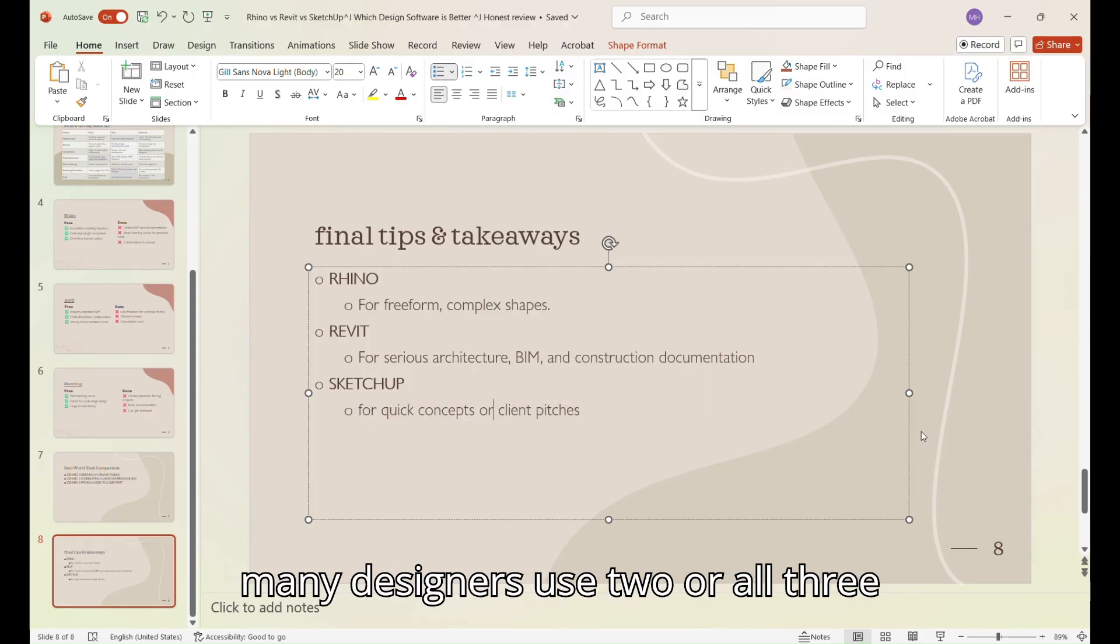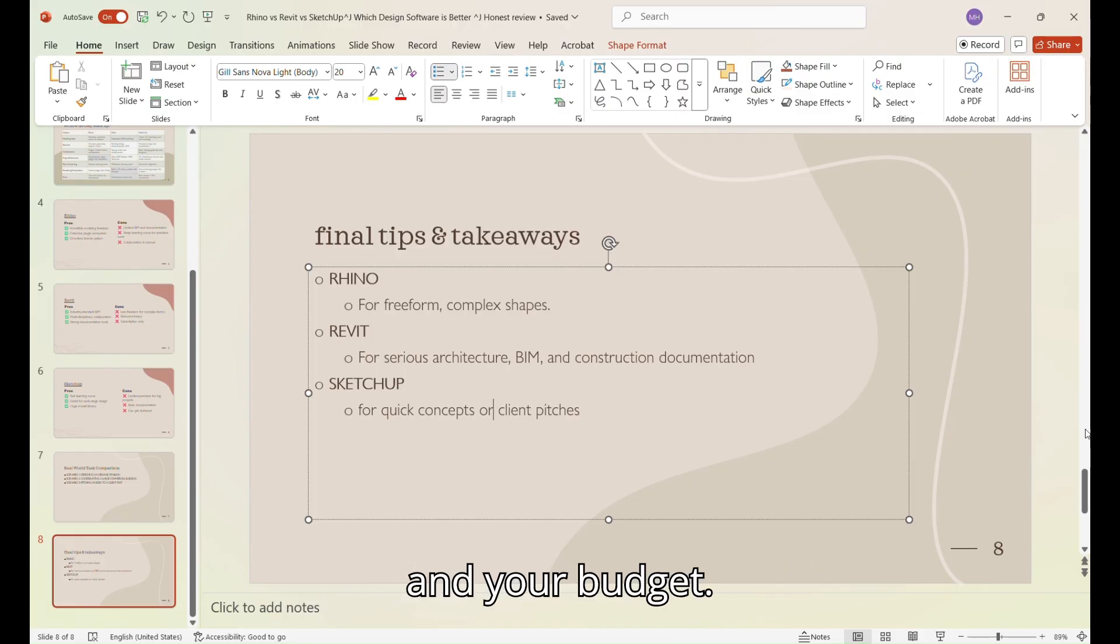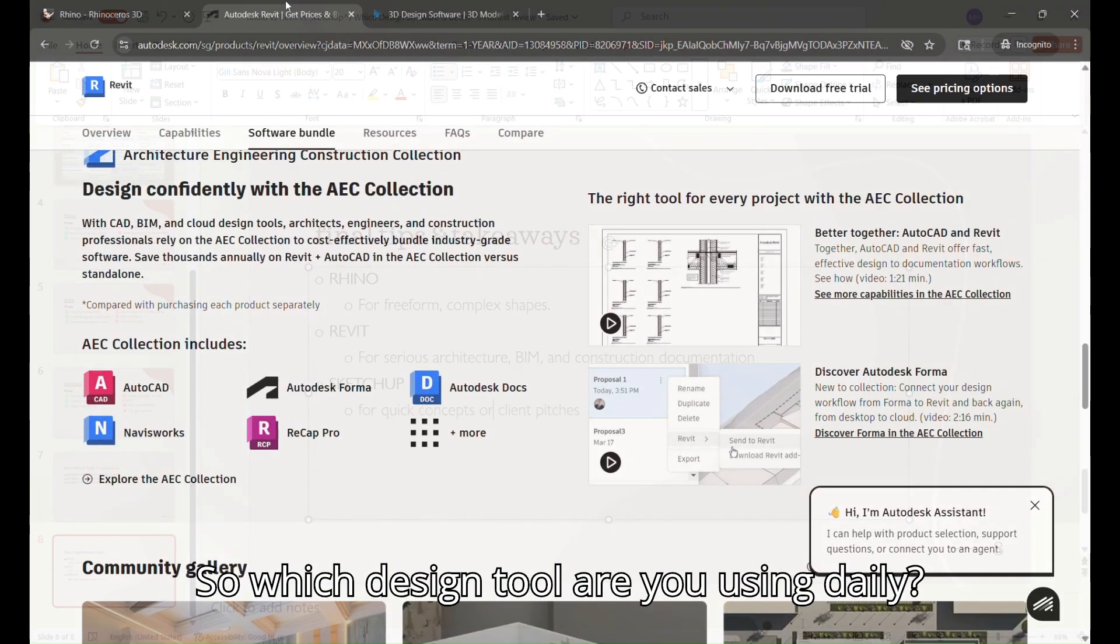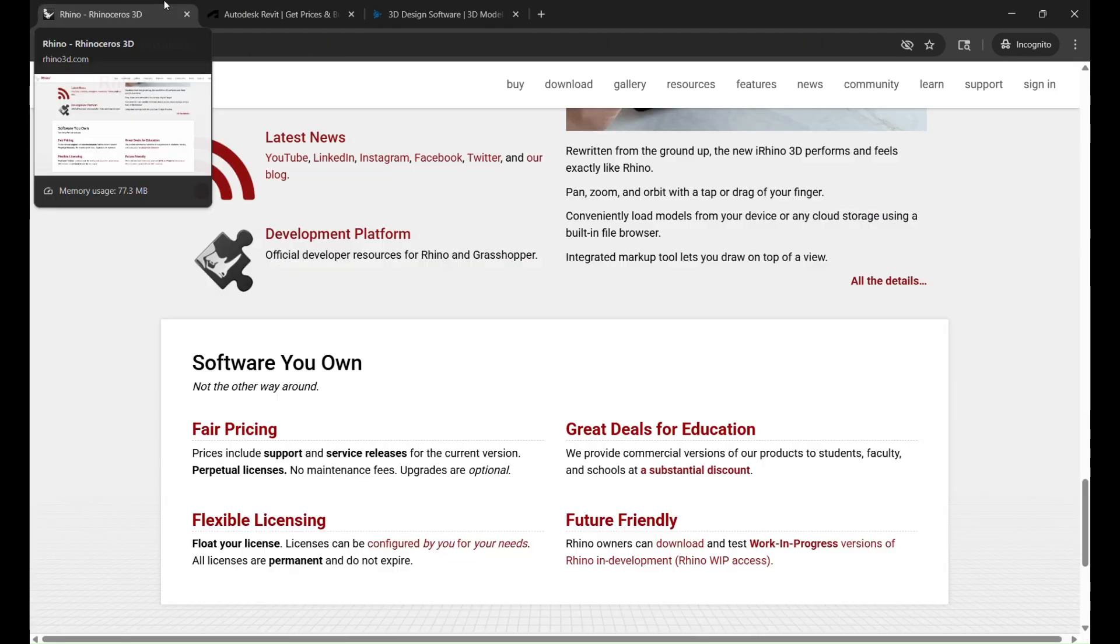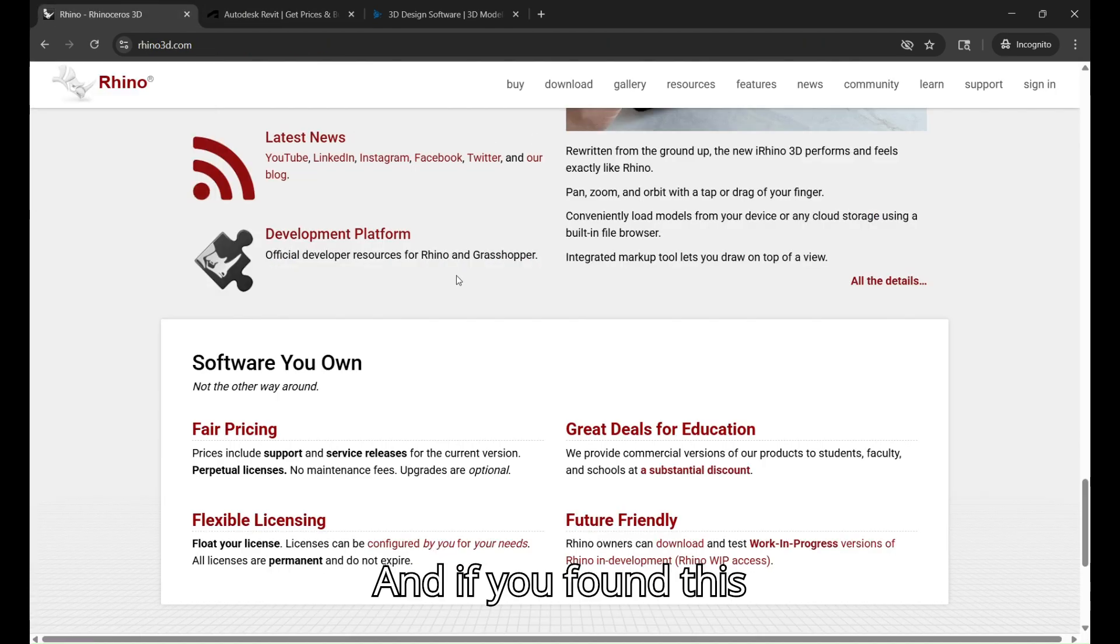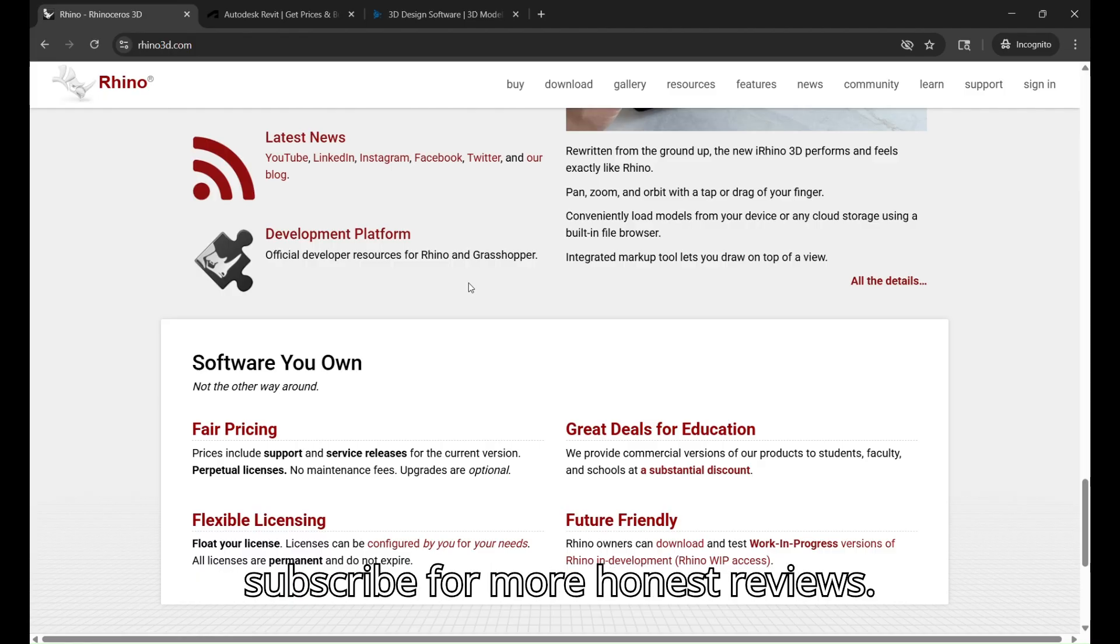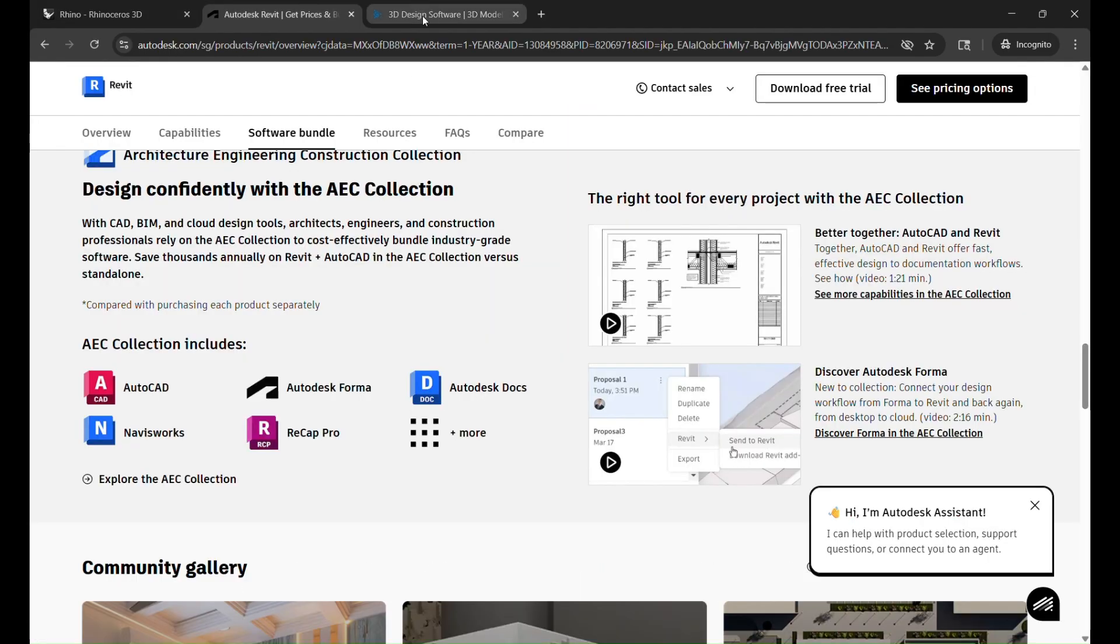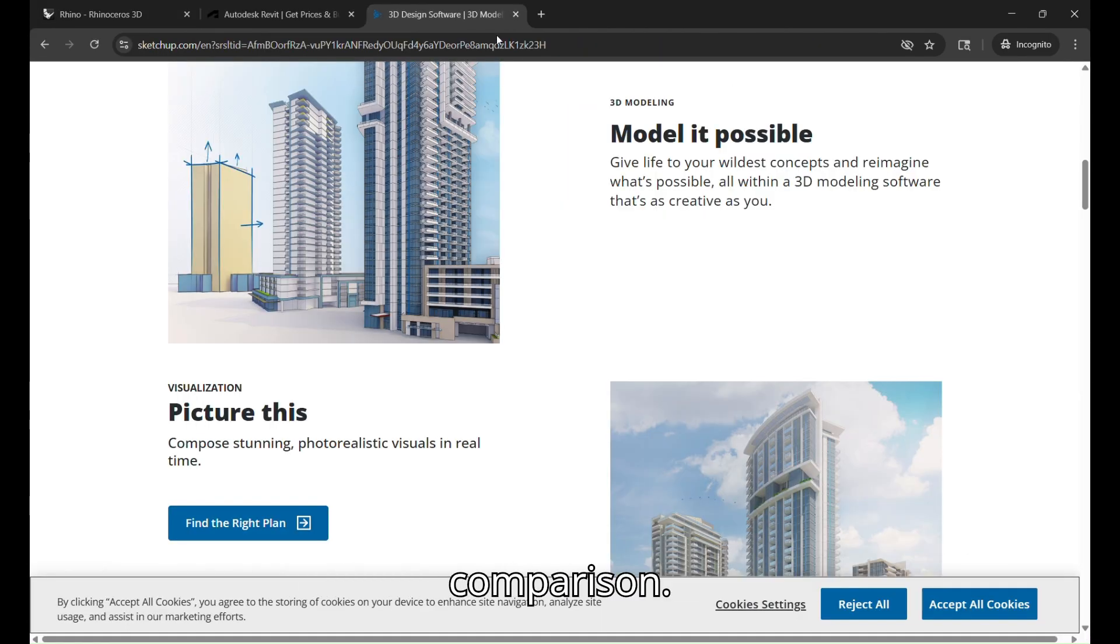The truth is, many designers use two or all three together. Pick what fits your projects and your budget. So which design tool are you using daily? Let us know in the comments. And if you found this review helpful, hit that like button and subscribe for more honest reviews. And see you in the next honest comparison.